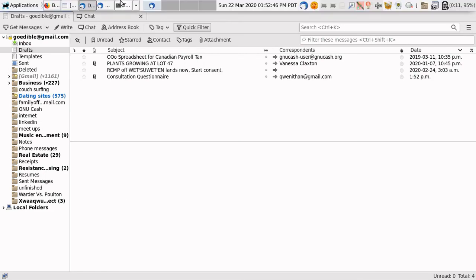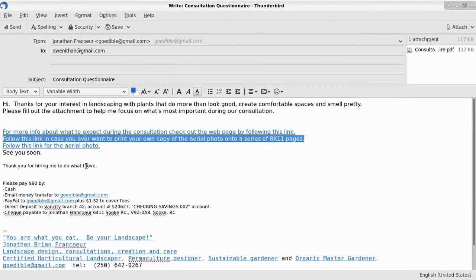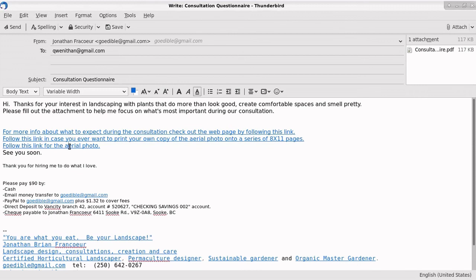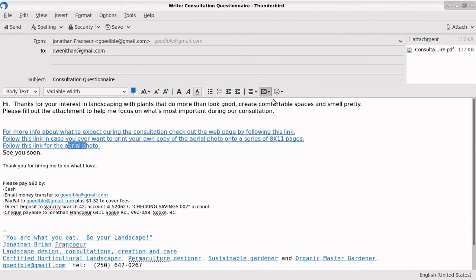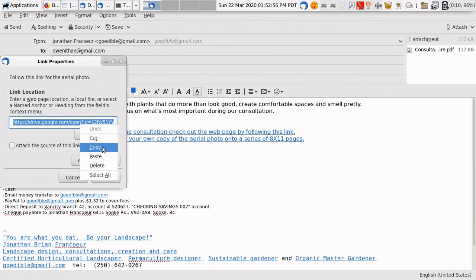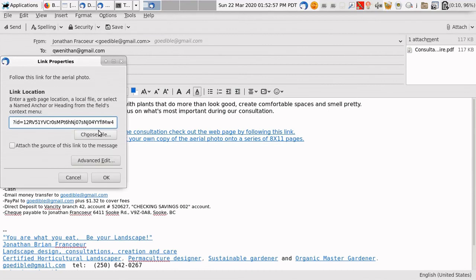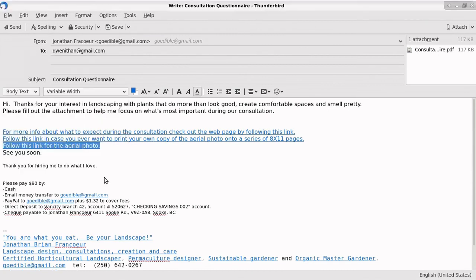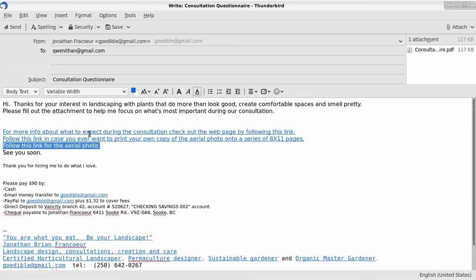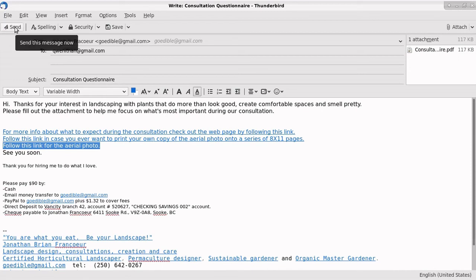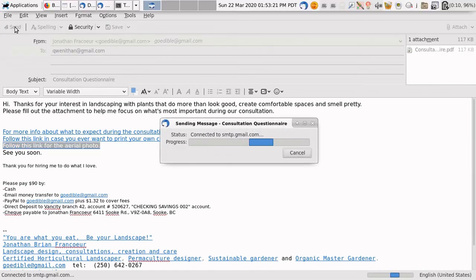Where did it go? There it is. So, link. Paste. Okay. So now they click that link if they want to print their own. Click that link if they want a big photo. And then this link goes back to my website. Talks about what happens during the design consultation. Let's click it and see what happens. Actually, first we'll send this. It's ready to go. Zoom.